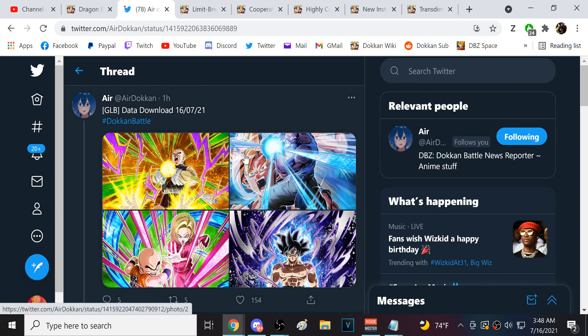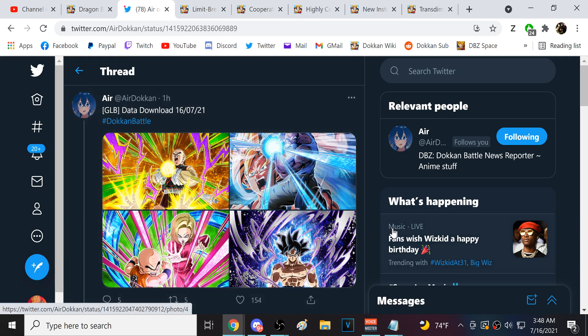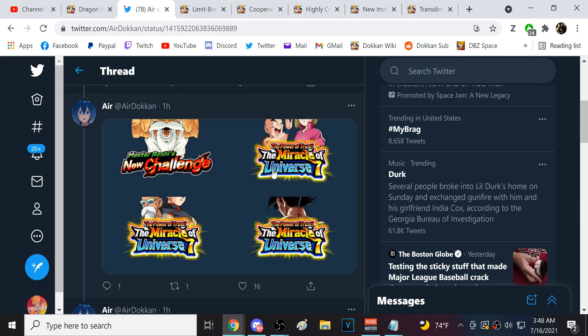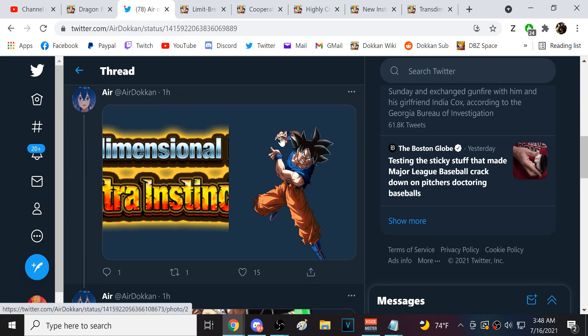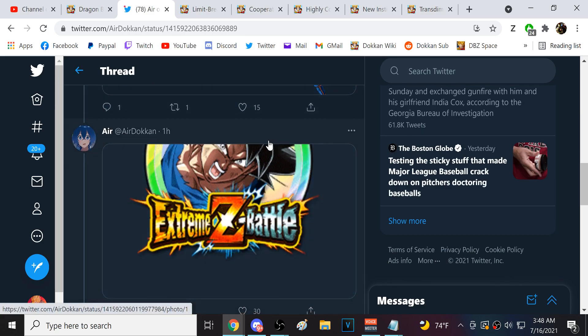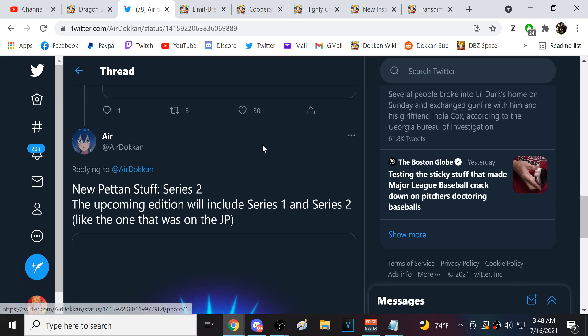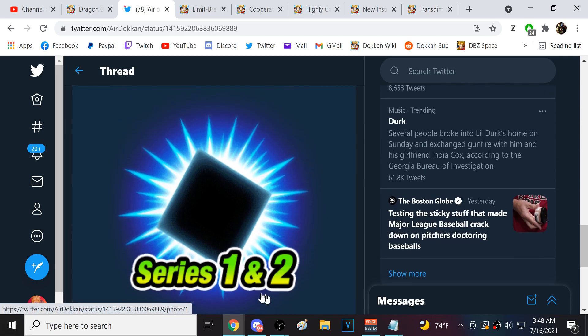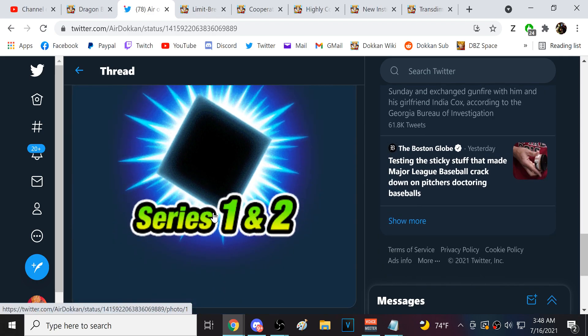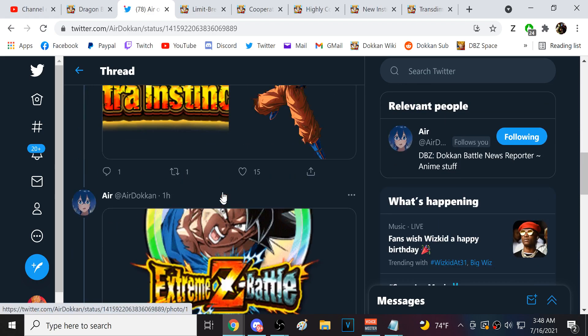We also have a lot of the obvious stuff is in here. Tien and Roshi is in here. LR Roshi. Krillin in 18. Physical UI. We got all the medals for them. Int UI Goku's EZA, the medals, and then, of course, it includes sets 1 and 2 right here.